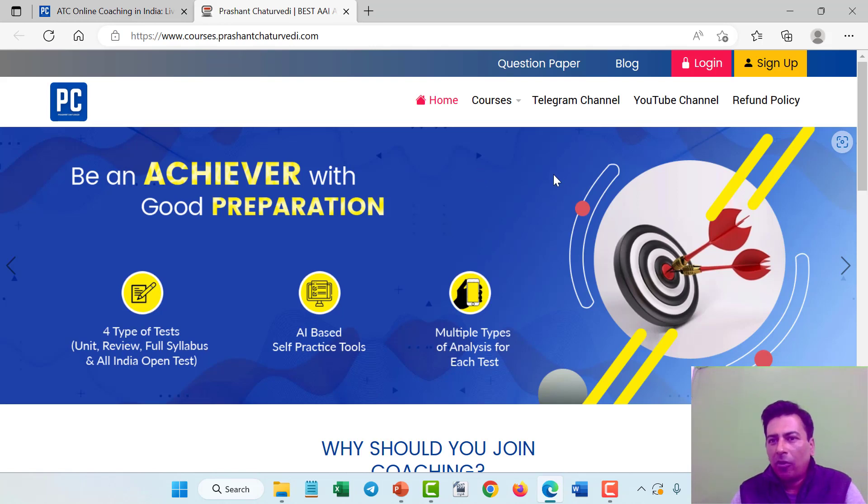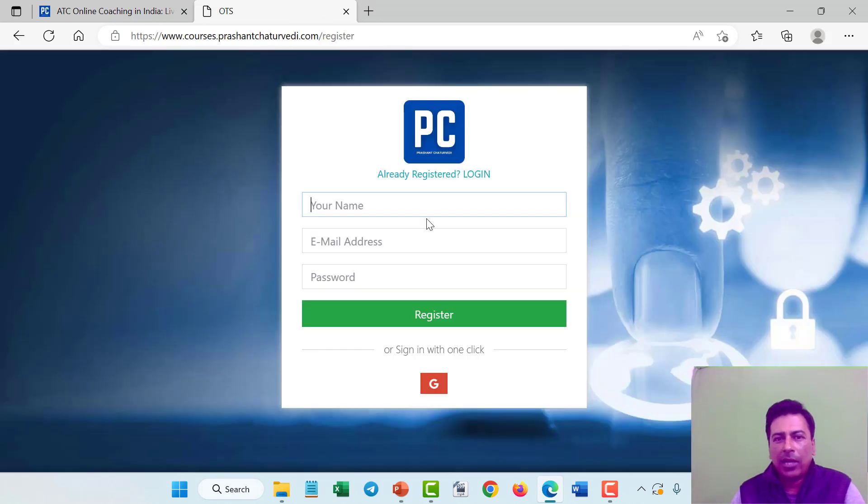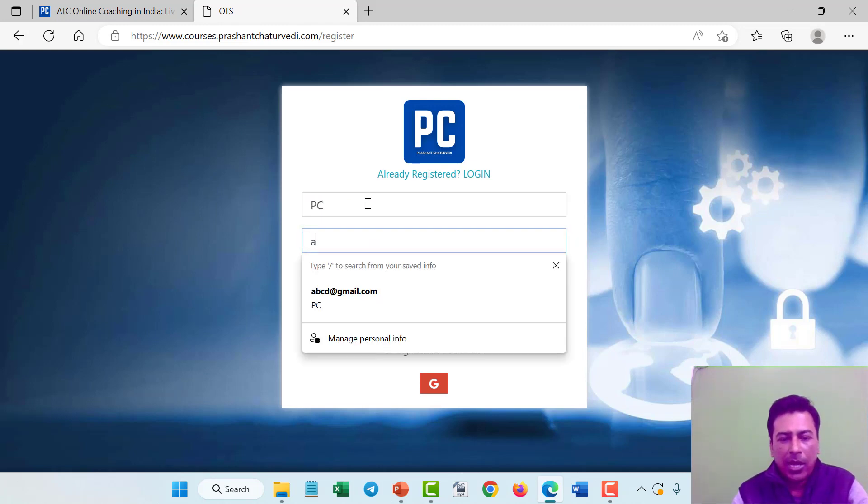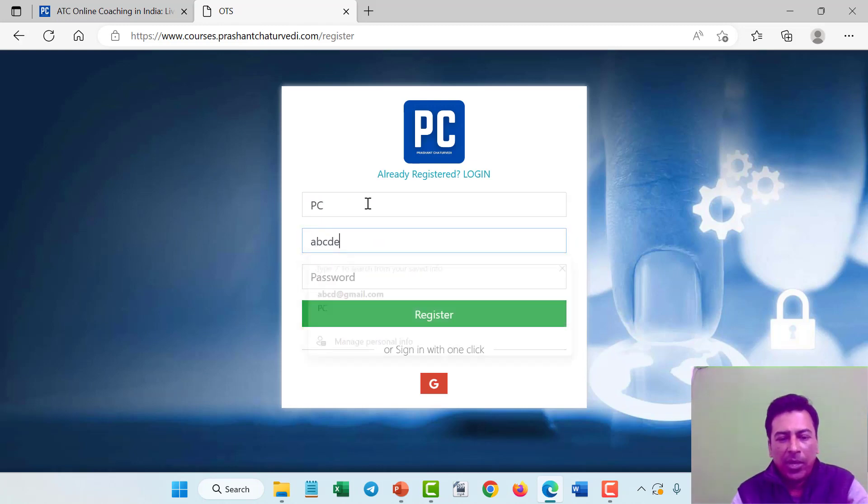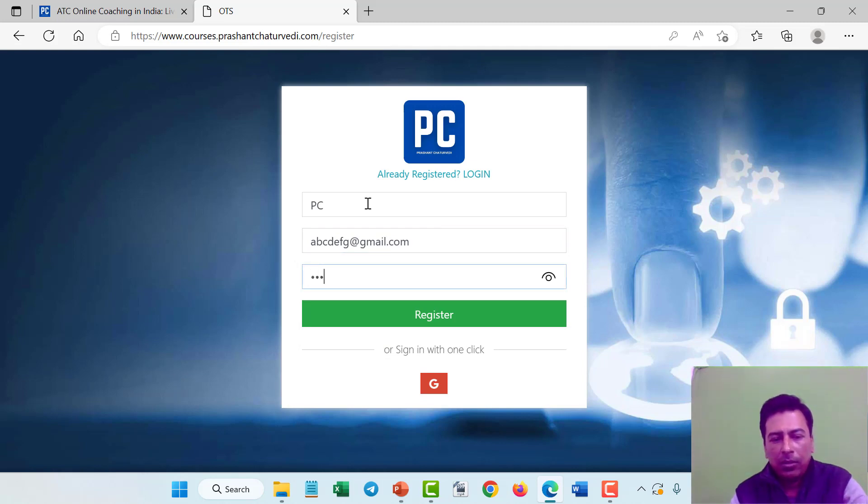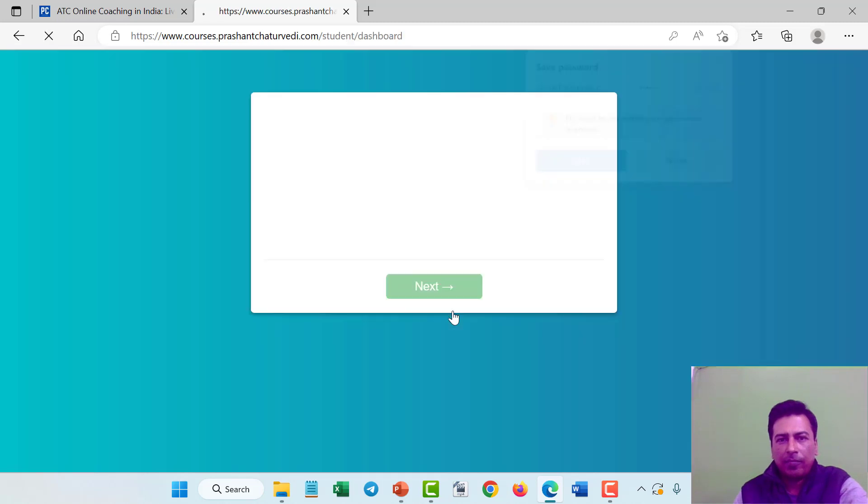A new website will open which is courses.prashantjitravidi.com. Click on sign up, enter your name, enter your email ID, create your password and click on register button.